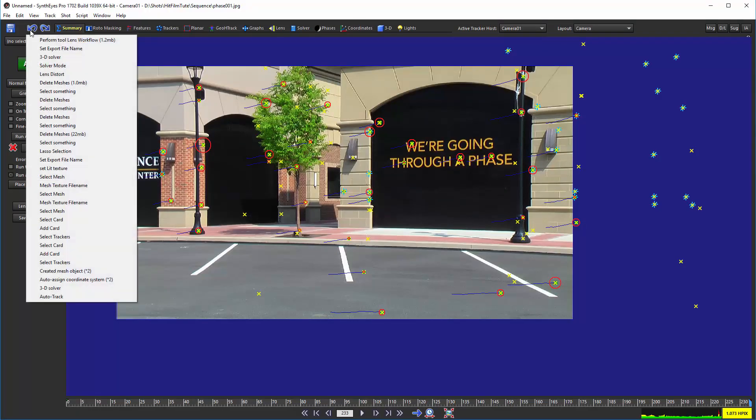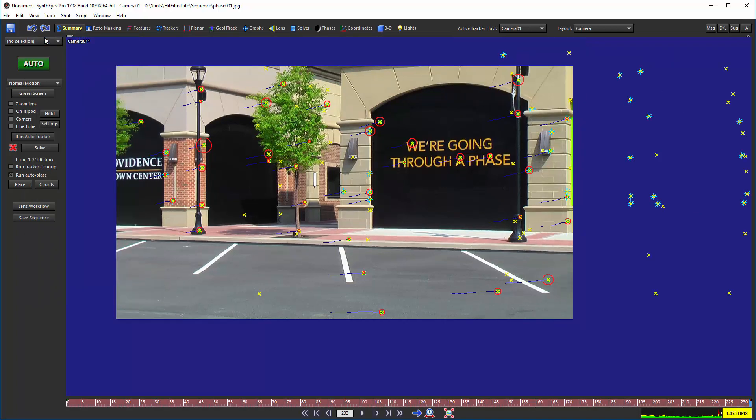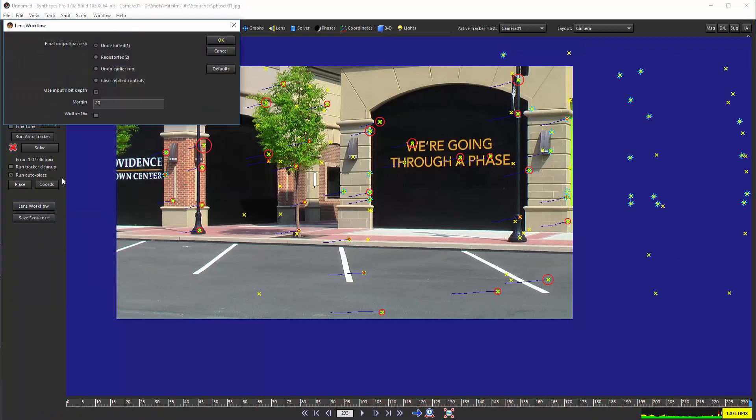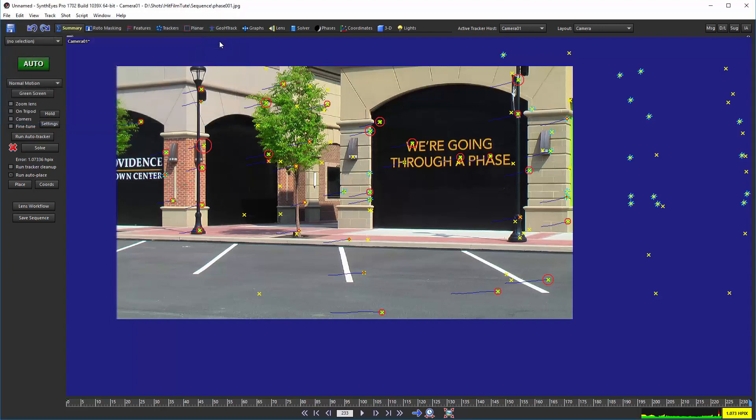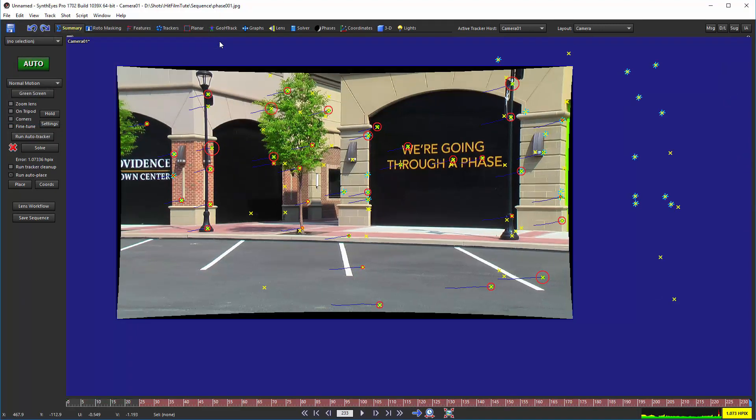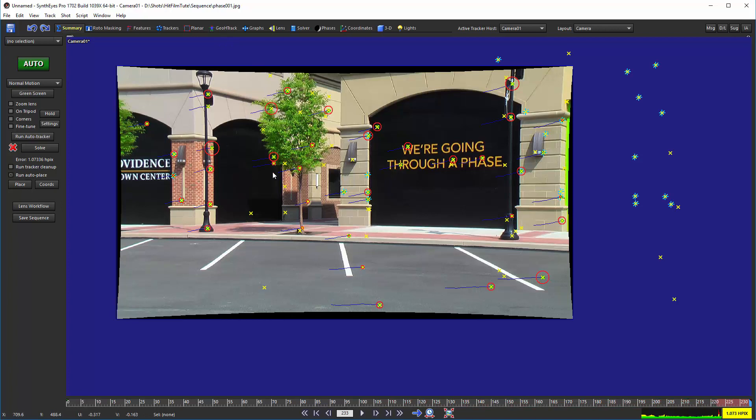And, you know, here we got something that's basically structurally the same. The one little catch to it is that the sequence down here now has a displacement effect applied to it. And there's this new image that's been created. That's what the script was doing for a while while it was running. That tells HitFilm how to distort the image to actually remove the distortion that we found in SynthEyes.